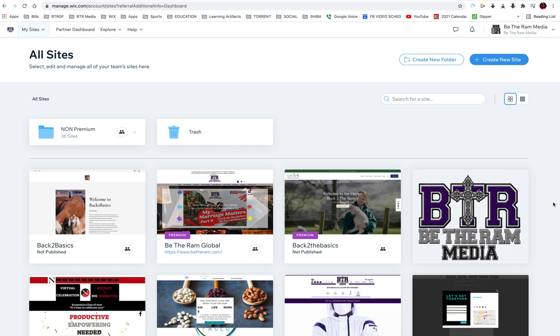Hello, this is Anthony McKissick Sr. with Be The Round Media. Today I'm going to show you how to add a contributor to your website.